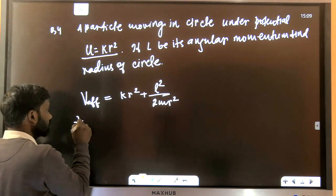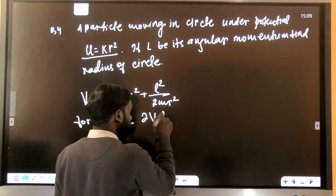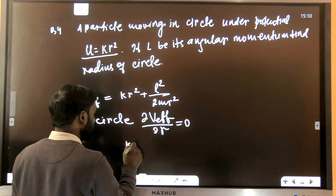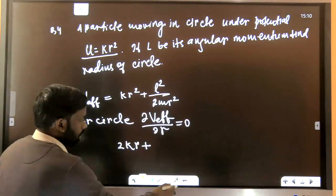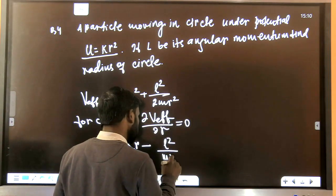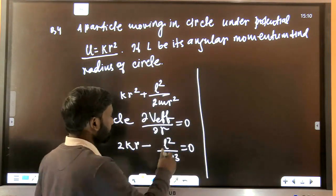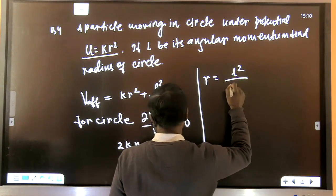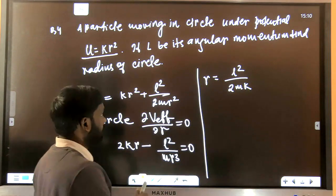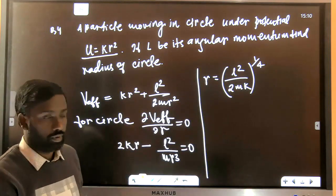For circular motion, dV_eff/dR = 0. Differentiating gives 2KR − L²/(mR³) = 0. Solving for R: R = (L²/(2mK))^(1/4). That is the radius of the circular orbit.